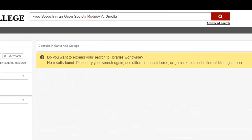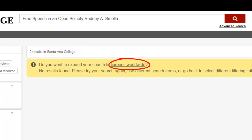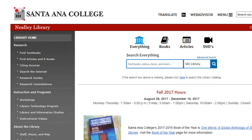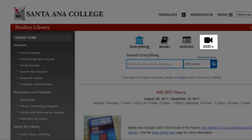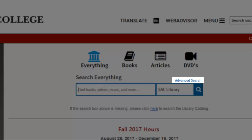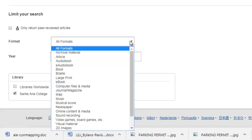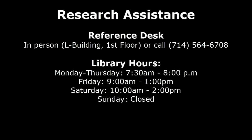In cases when the library doesn't have a particular book you want available through its collections, try using the Libraries Worldwide Search option to see if other libraries near you may have it. If you wish to search for DVDs, select the DVD icon and enter your search terms or descriptors, similar to how you would search for books. To search for other types of library materials such as CDs, maps, and musical scores, try using the Advanced Search Options format menu. As always, if you need research assistance, please feel welcome to contact your friendly Neely librarians.